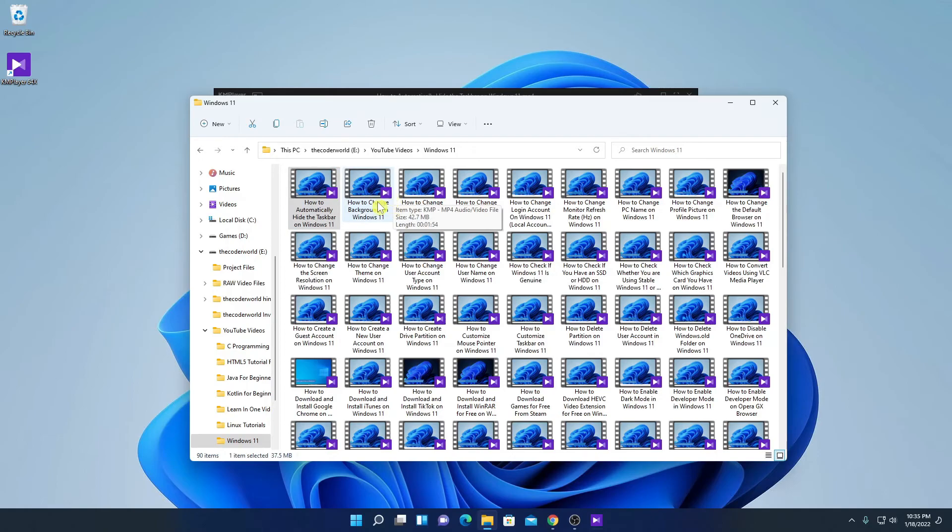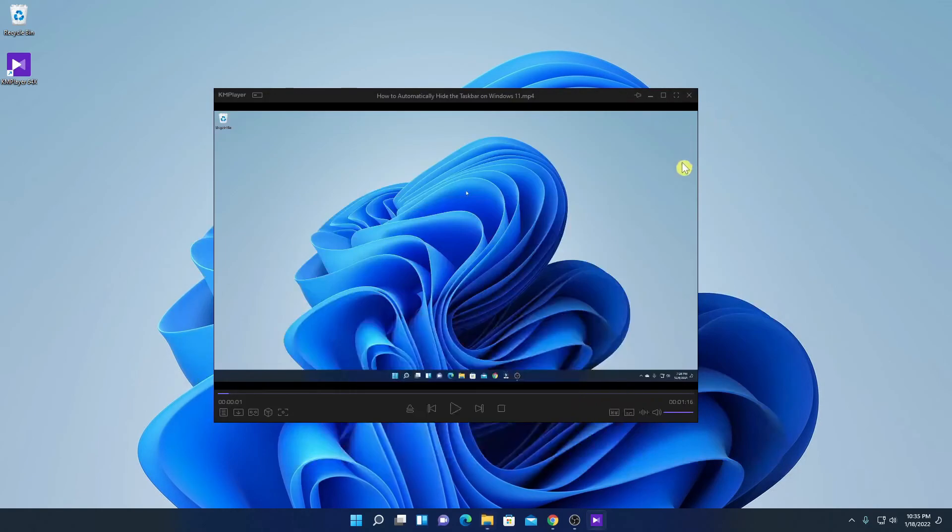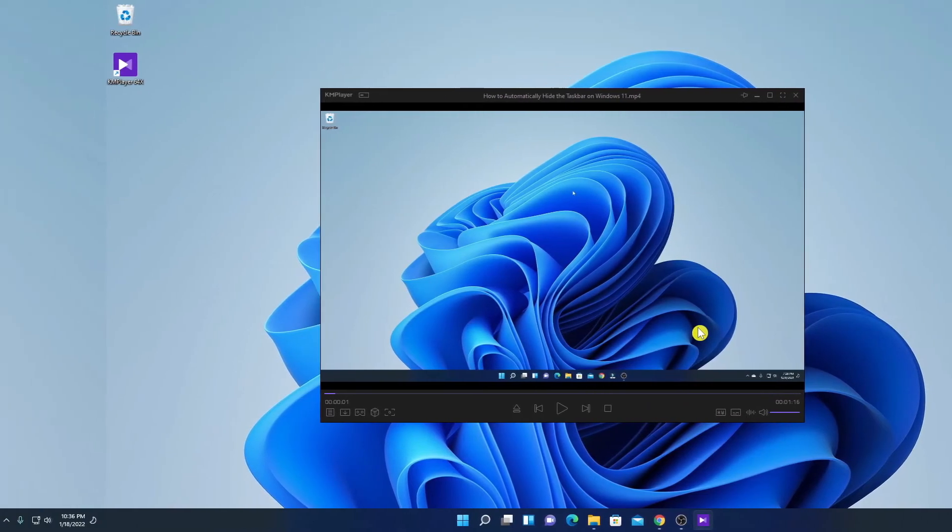Here you can see that here we have small KM player icon. So this way you can download and install KM player on Windows 11.